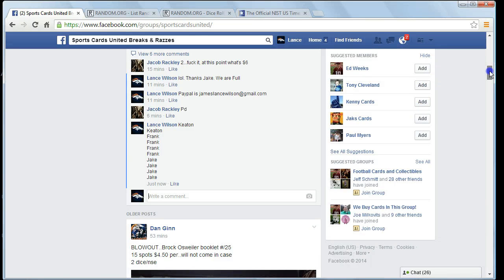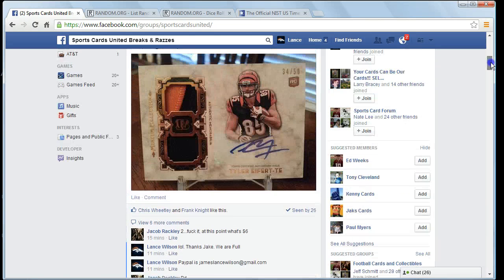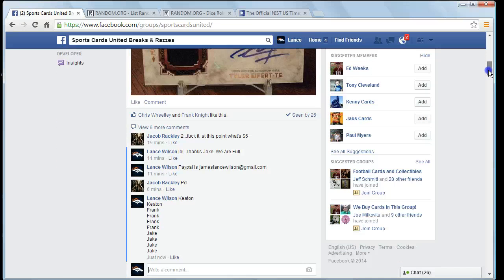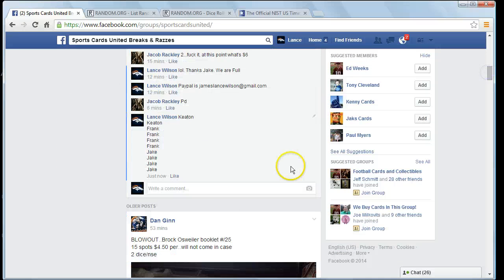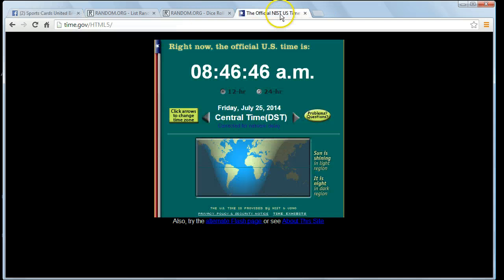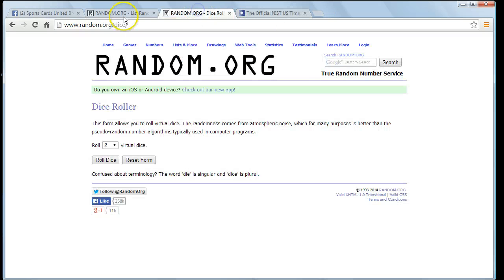Okay guys, this is for the Tyler Eifert Museum. We're going live. Time is 8:46 am.